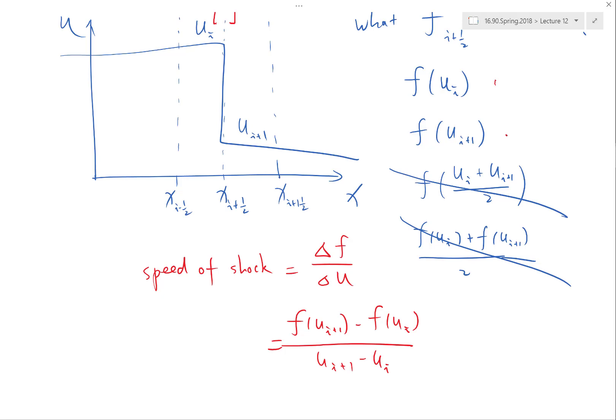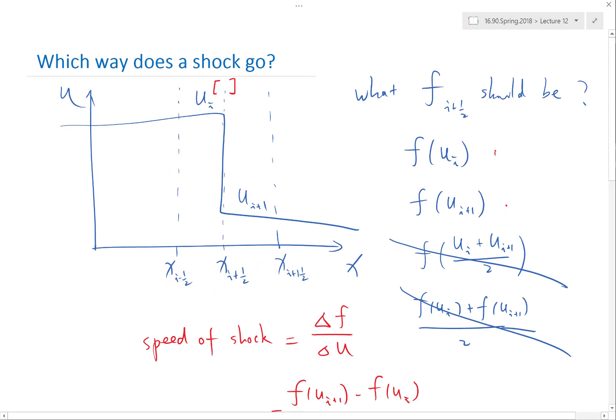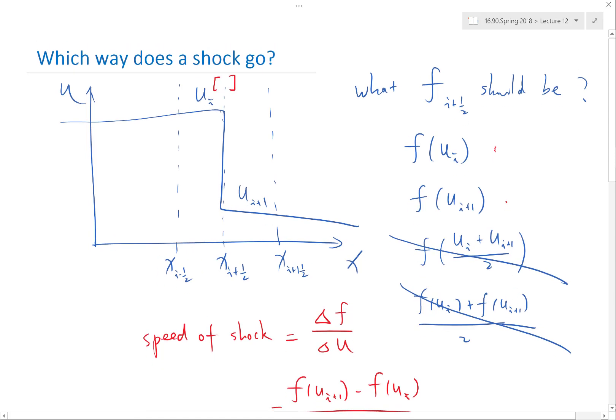In reality it's a lot more complicated than this. For any system of equations — which means Navier-Stokes or most equations we actually solve in computational physics — we actually have a system of conservation laws. Computing what F is along the discontinuity is equation-dependent. The general term for computing which way the shock goes and what the flux is at the next instant of the shock's evolution is called a Riemann problem.